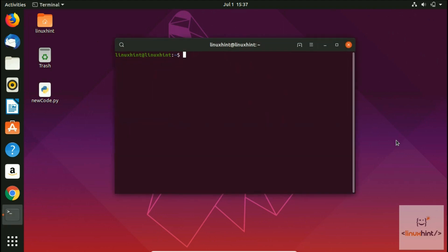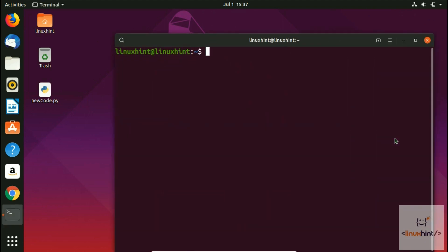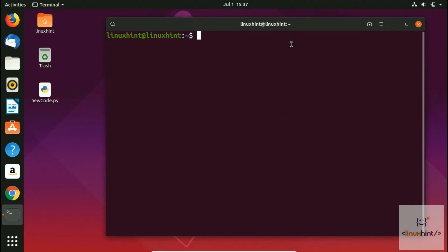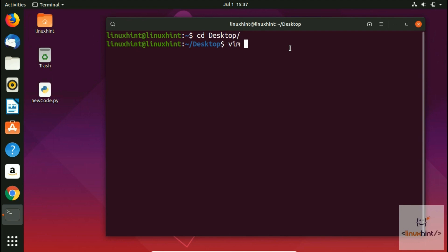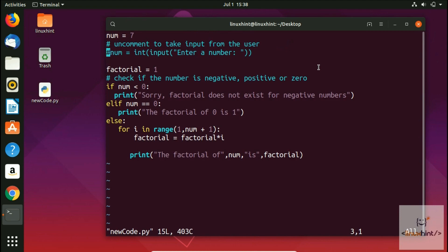First of all, we're going to open up our terminal. We have a file on our desktop called new_code.py, so it's a Python code file. To open it in Vim, you write either 'vim' or 'vi' — both work — and then give the file path or just the filename if you're in the current directory. So we type 'new_code.py' and hit Enter, and now we are right inside the file.